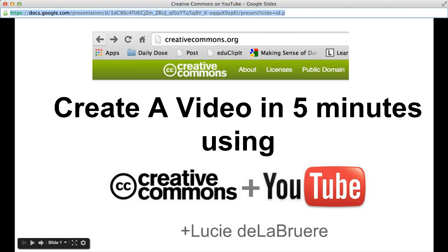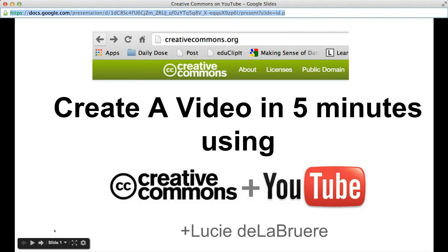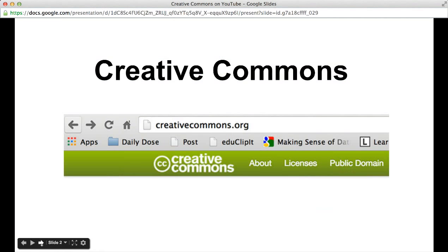So how do you create a video in five minutes using Creative Commons in YouTube? Well, the first thing you need to do is really understand Creative Commons, and the best way to do that is go to creativecommons.org and learn a little bit more about Creative Commons there.